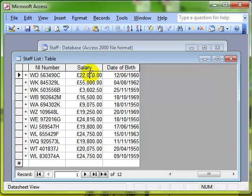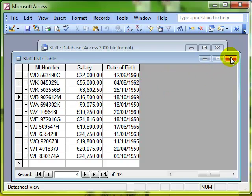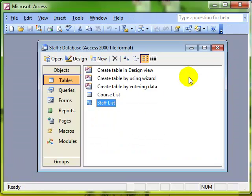Now I want to create a query that will give everybody a pay rise. So we'll look at that, we don't have to go through and type in everybody's new salary, we can do it automatically. So we'll close this table down and we do that by creating a query.